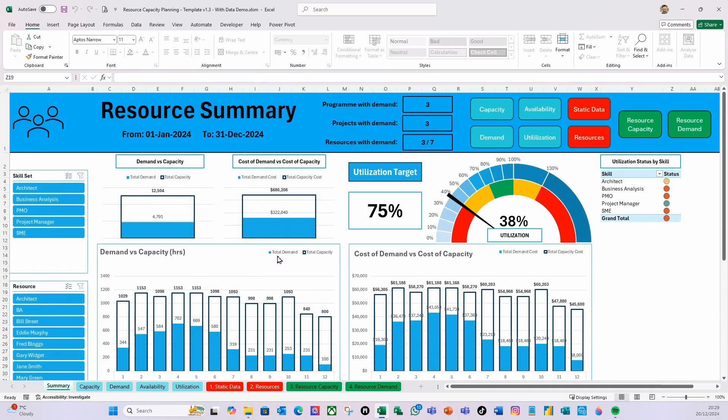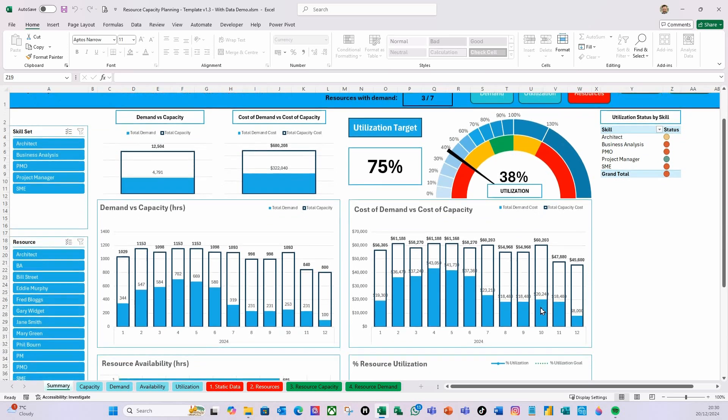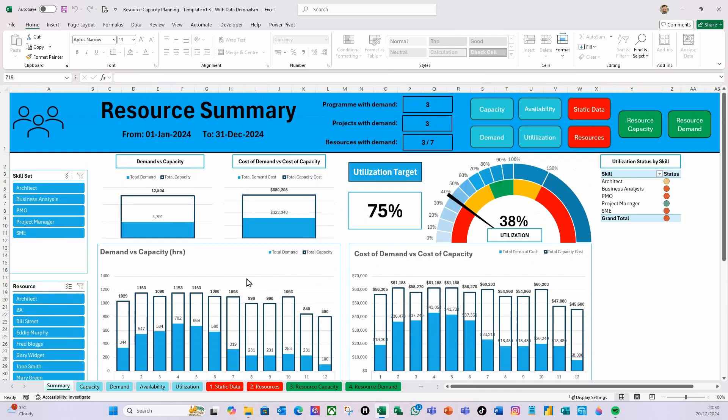Then again, I'm just going to hit Refresh Data. So if we go to the Summary, you can see without me even refreshing the data, you can see the charts have now changed and they're now all in dollars like so.